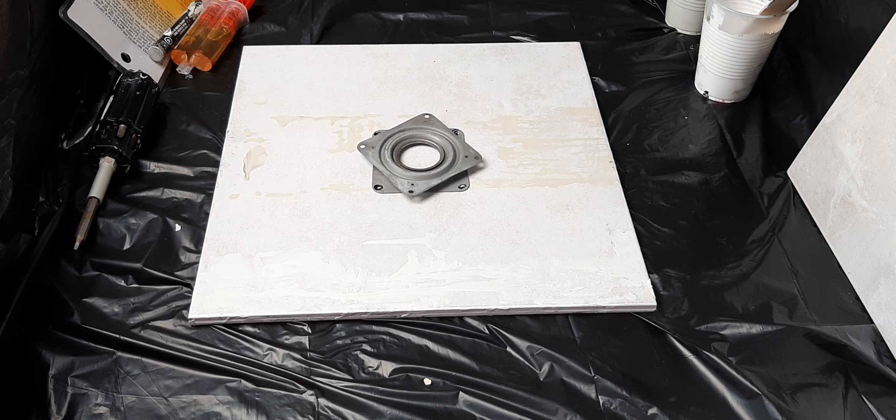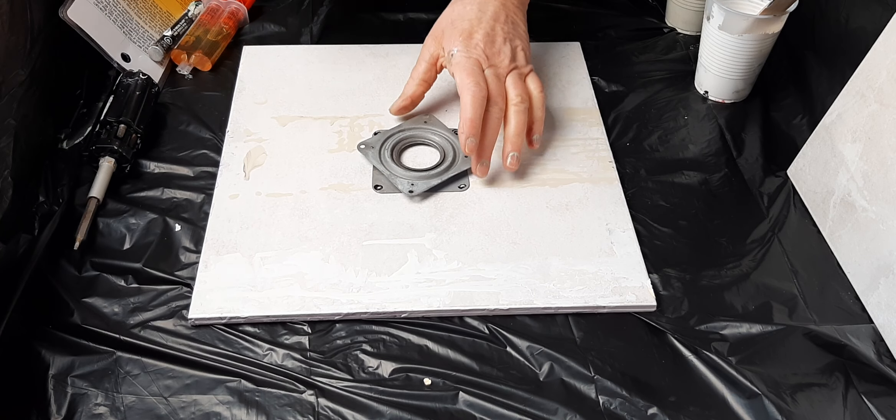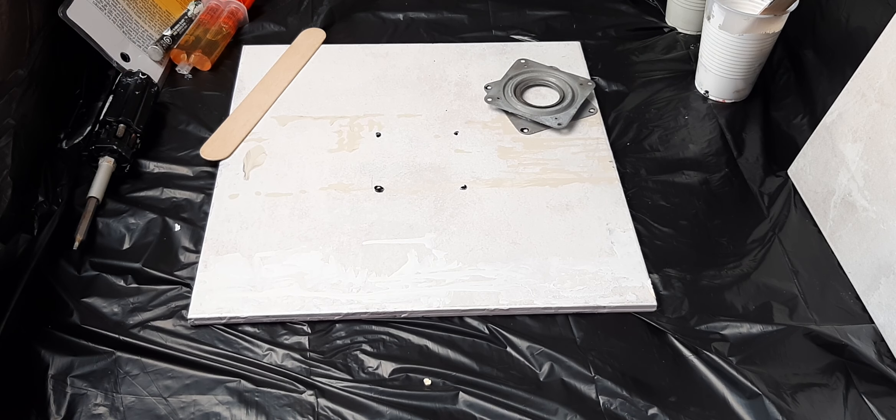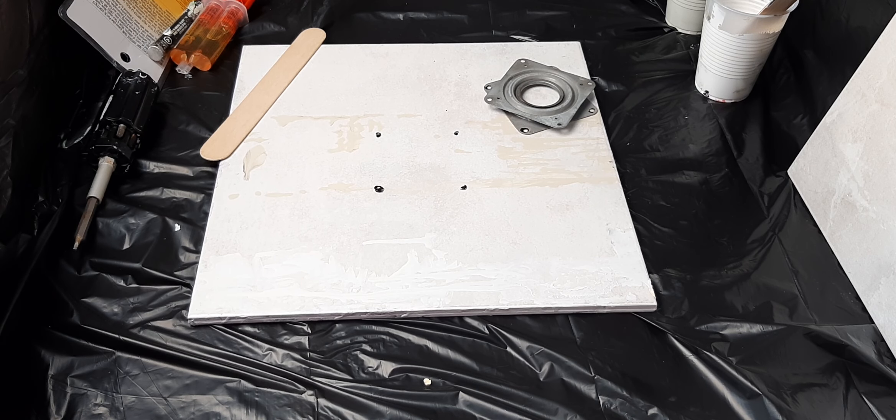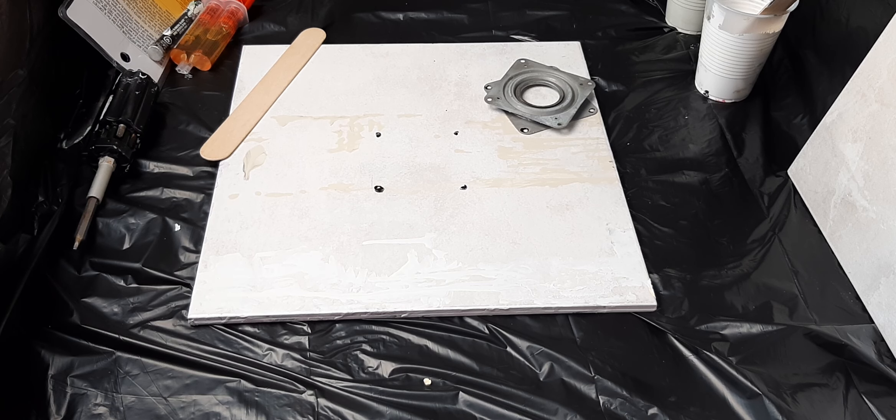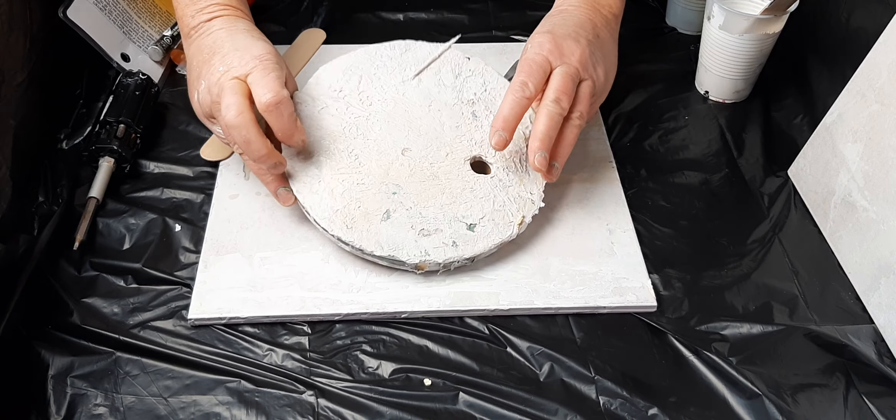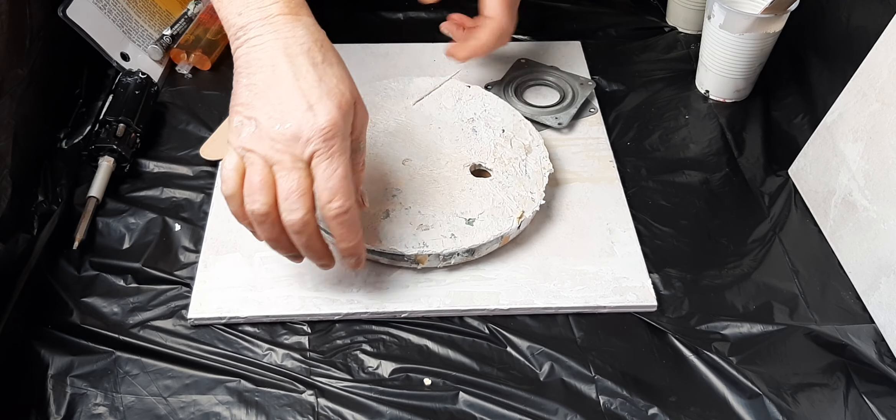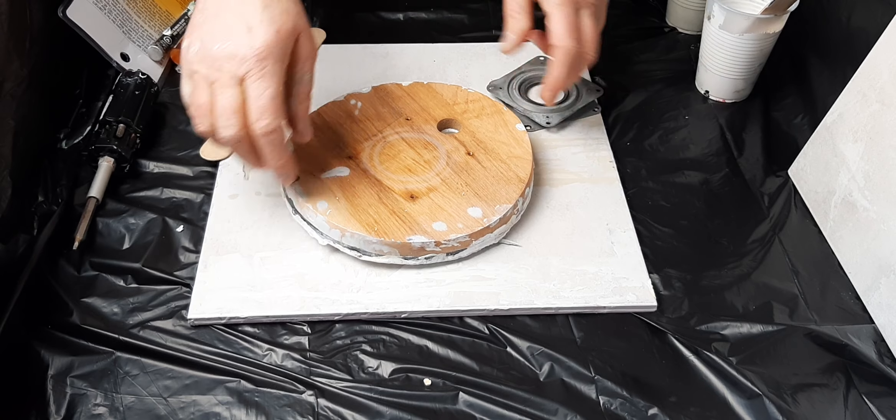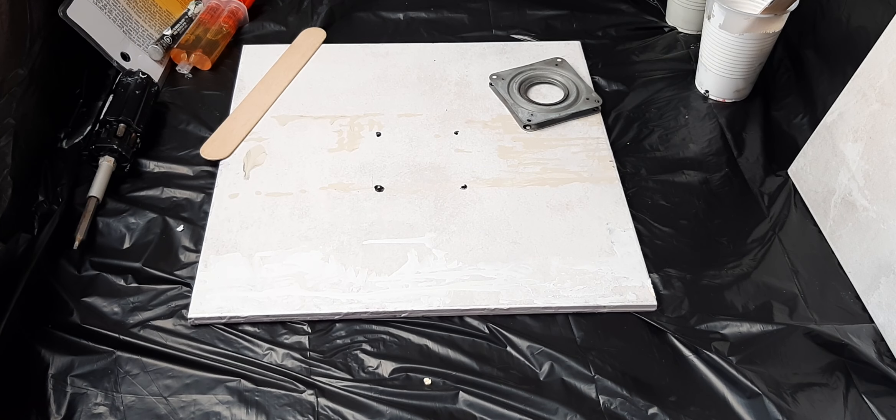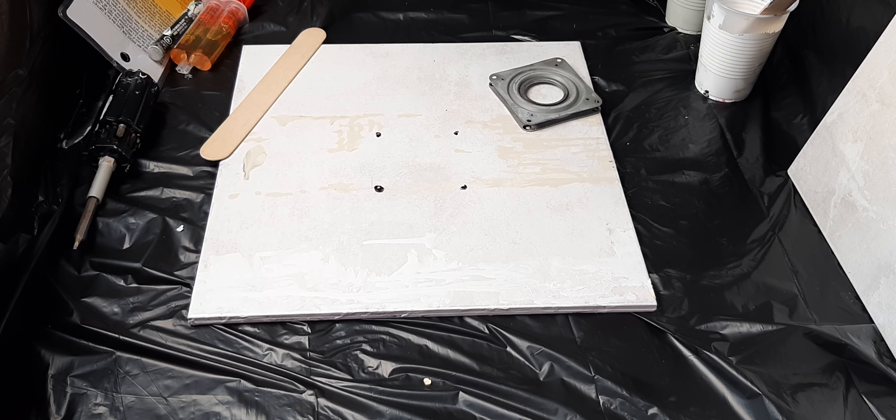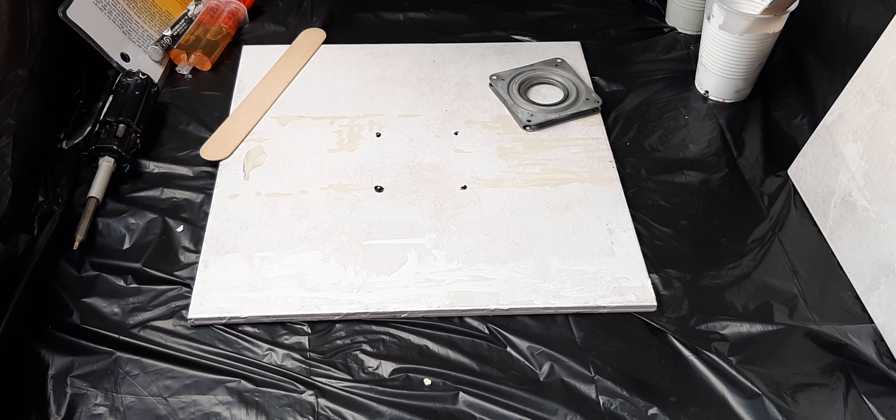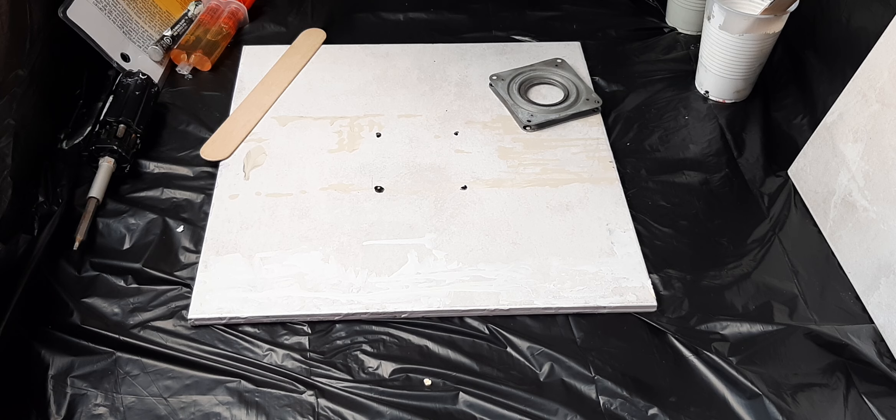Morning guys, thanks for joining me in the kitchen. My lazy susan was a cheap wood one from the secondhand store and over time it's so warped that it won't sit flat. So we're going to make a new one and this is how easy it is to do these kinds of things.